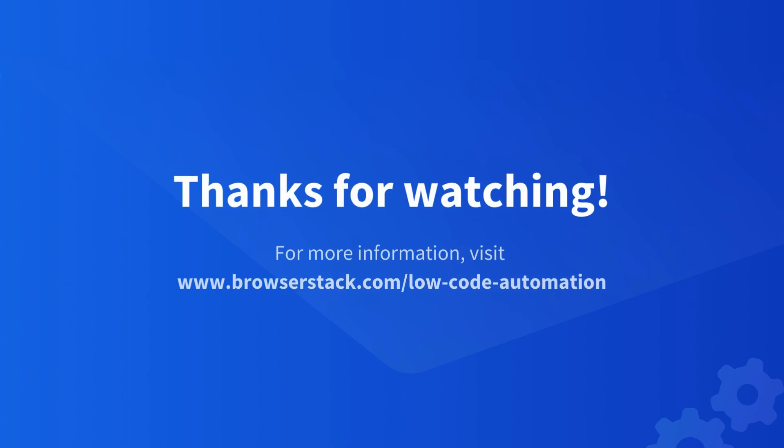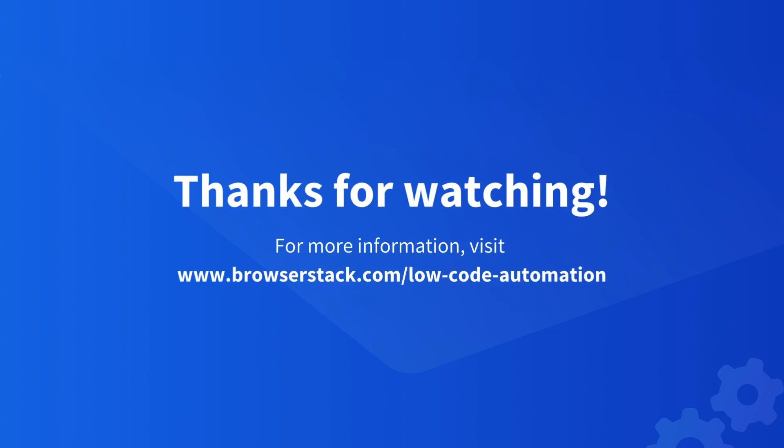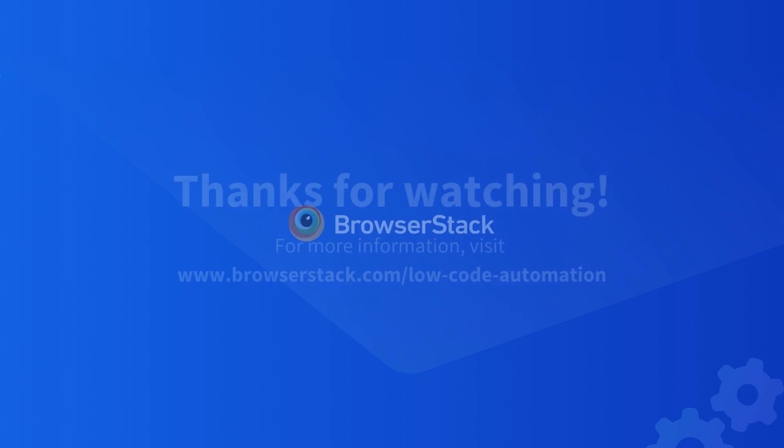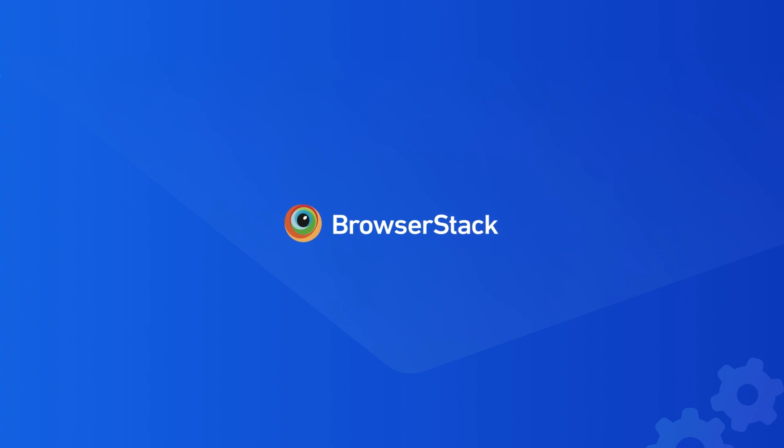So that was just a sneak peek of our low-code automation. Sign up and create your first automated tests in two minutes. Happy testing.